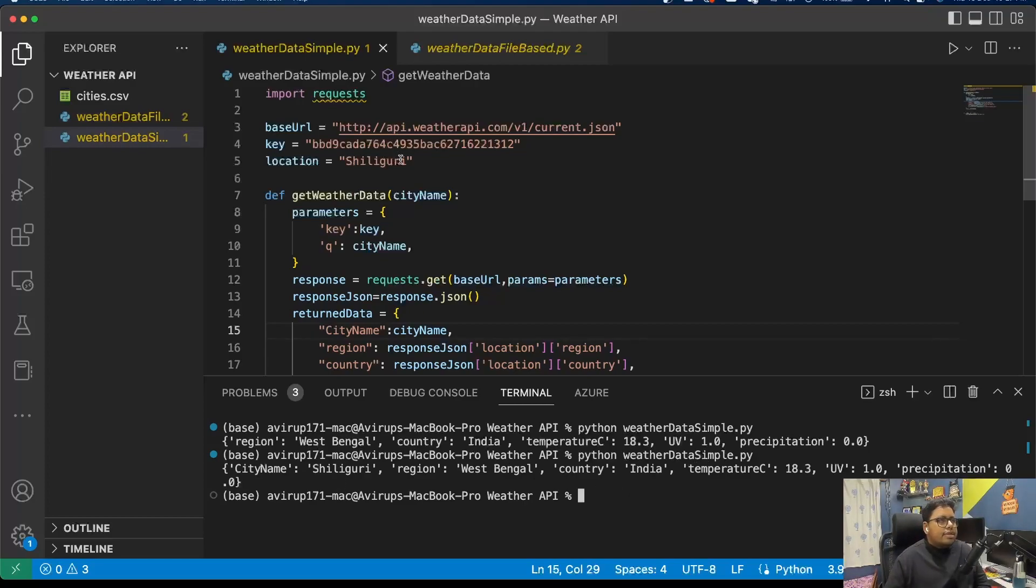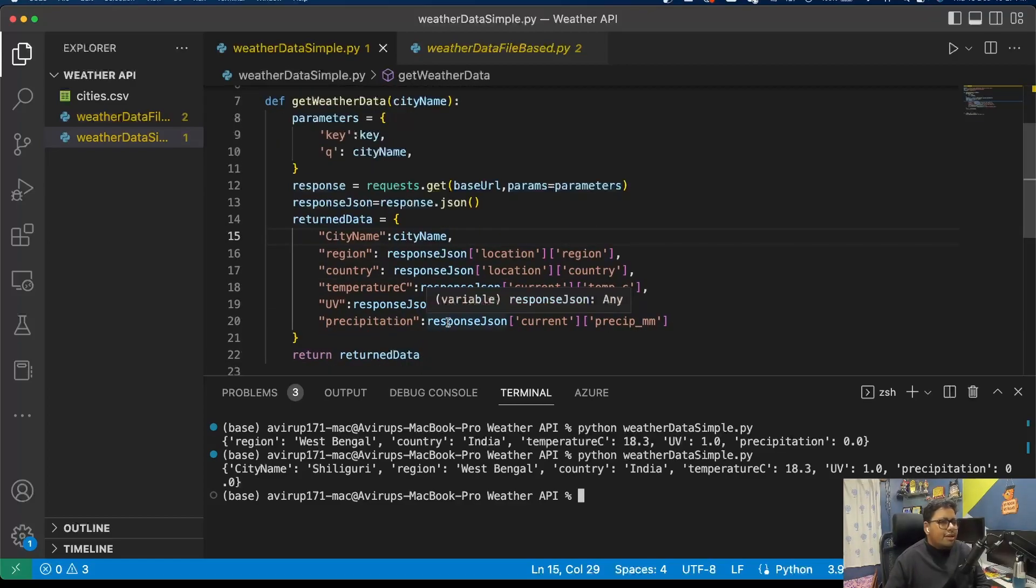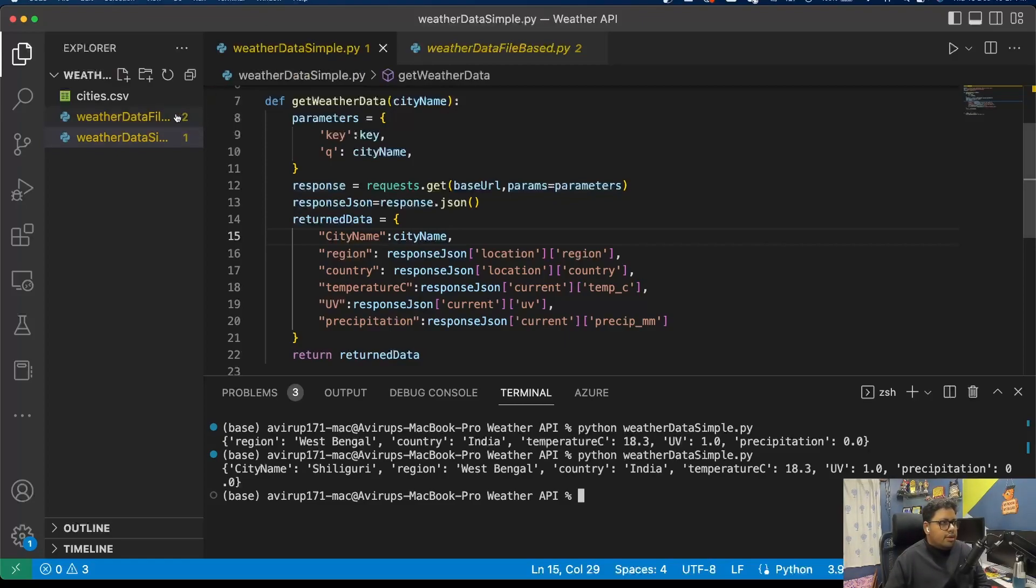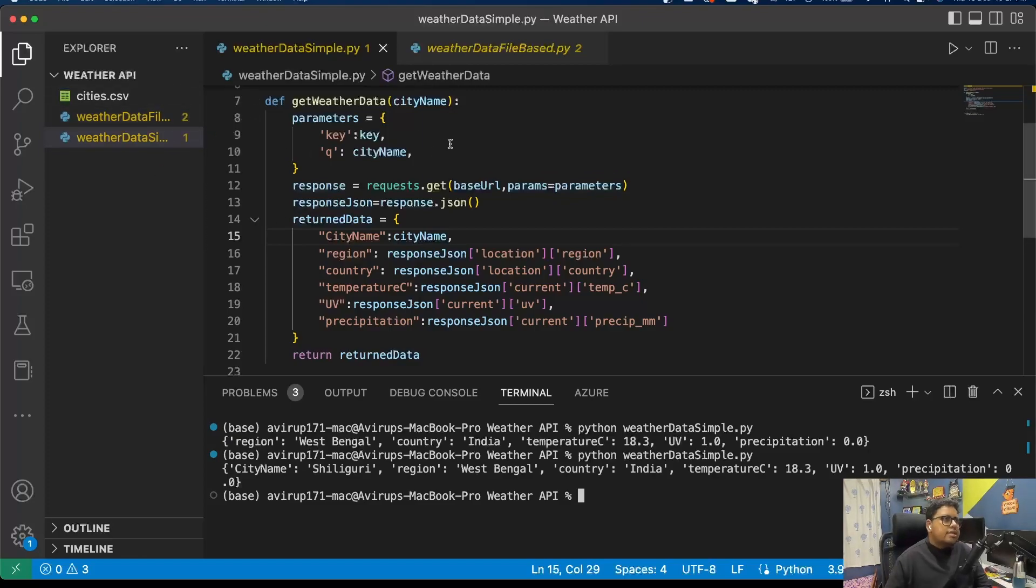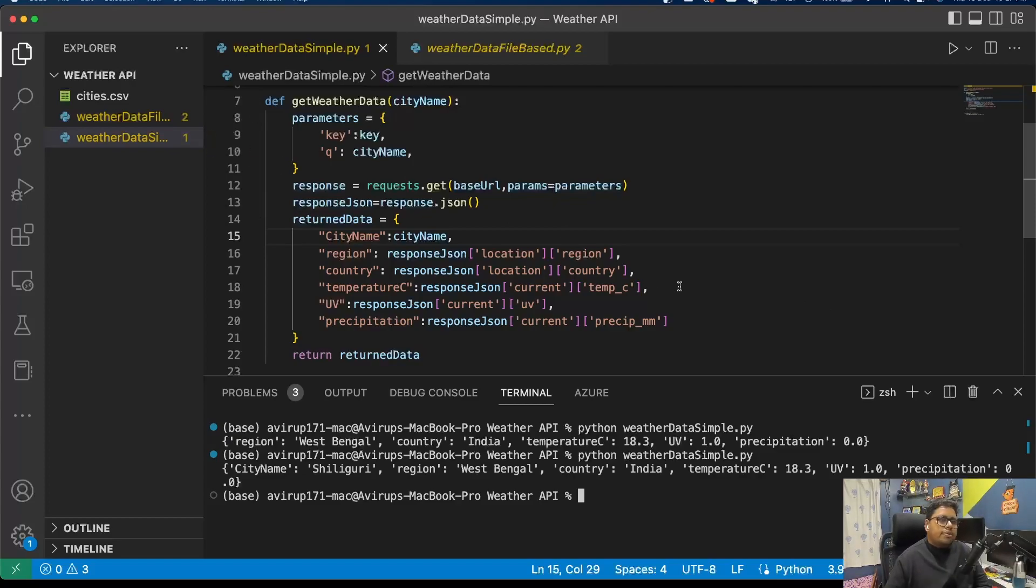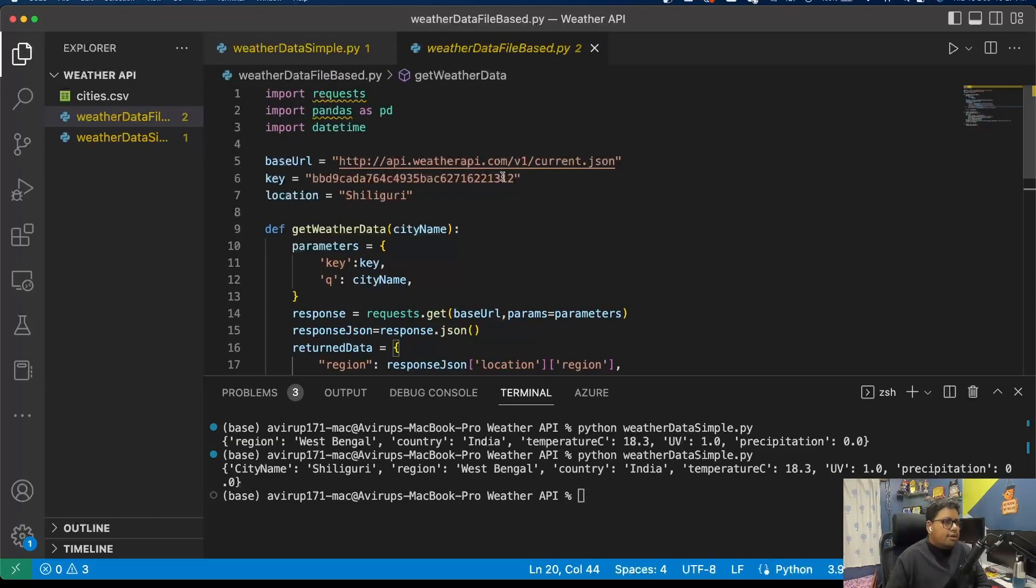In the second implementation - this was a much more simple implementation just to showcase how it works. But in a real-life scenario, you might want to load the list of cities that you're interested in from a CSV file, upload it to a server, and then your server will be processing that CSV file to get the data and generate a resultant CSV file, or simply overwrite that uploaded CSV file with the updated data. Here I have made an implementation of the same.